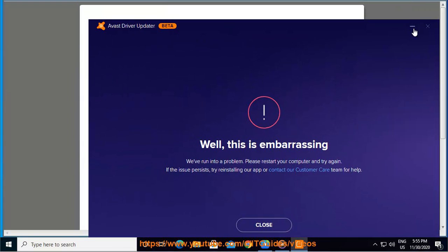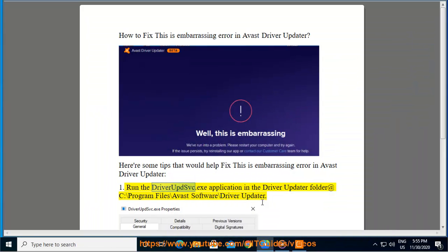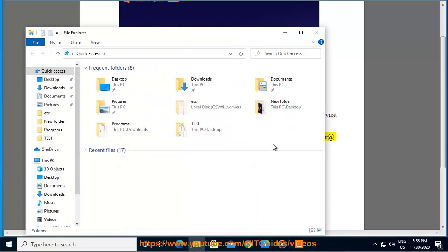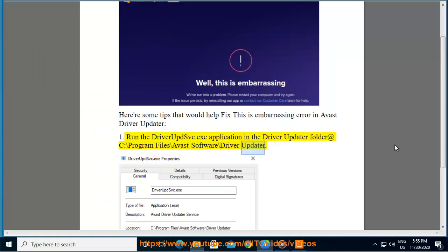1. Run the driverupsvc.exe application in the Driver Updater folder at C:\Program Files\Avast Software\Driver Updater.